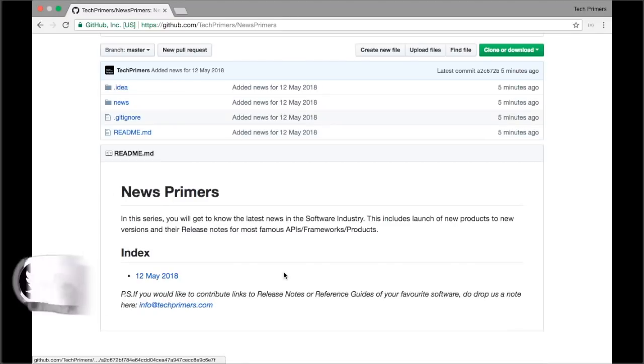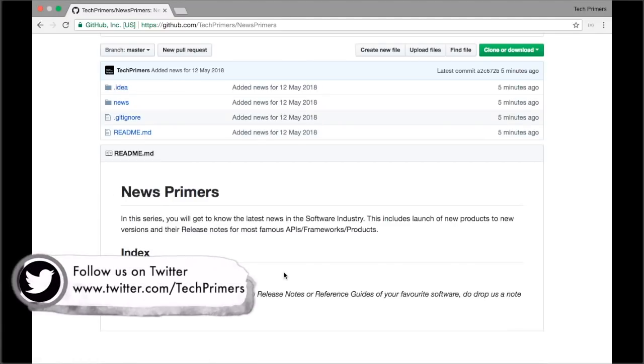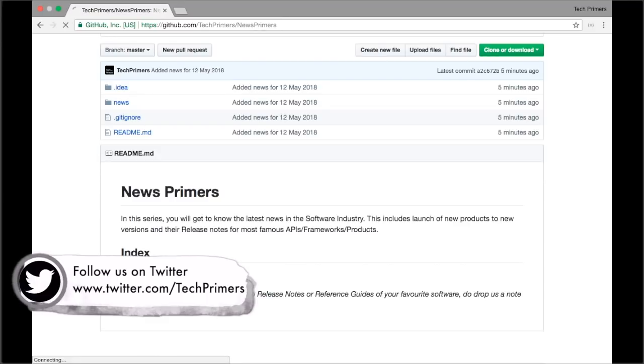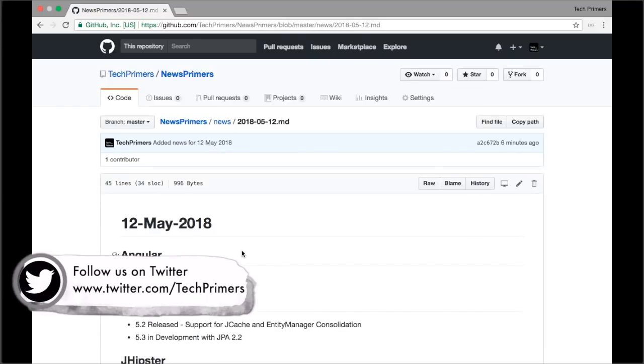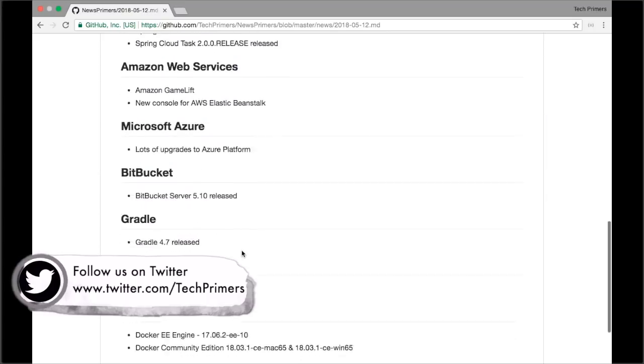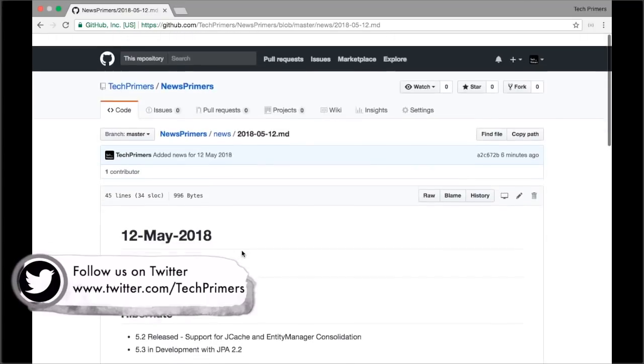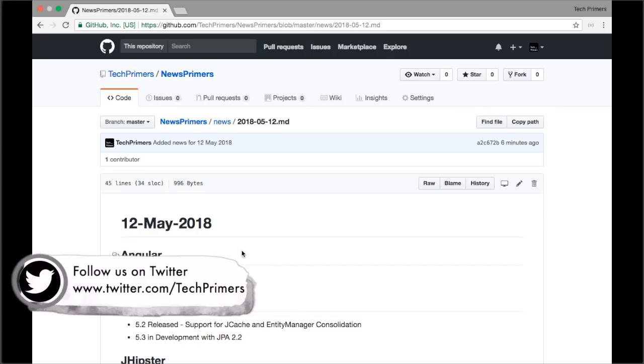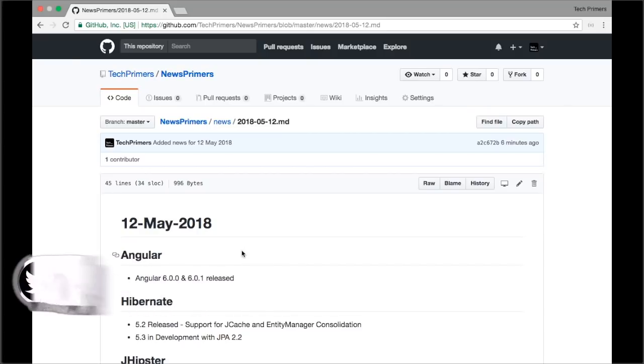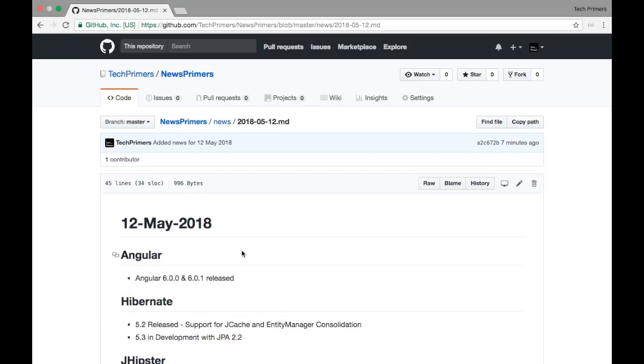As of now, this is the first series in News Primers, so you can see only one index currently. If you go to that particular index, this file covers what all releases are covered in this particular news series on 12th May 2018. Let's get started.